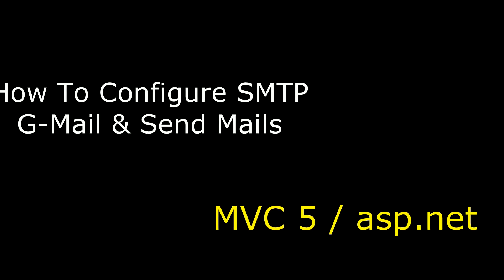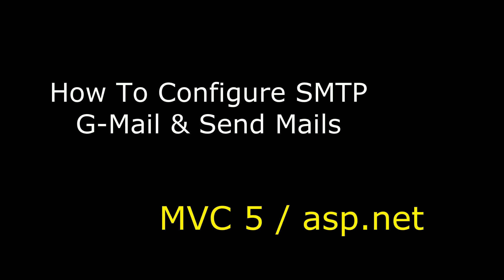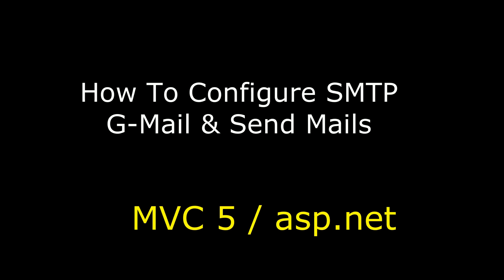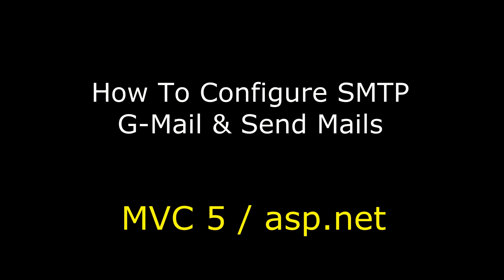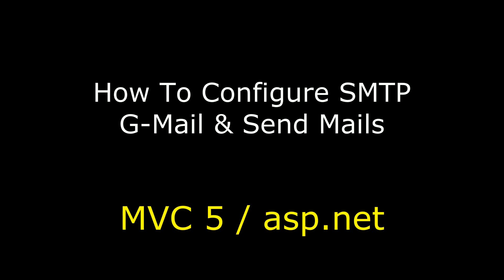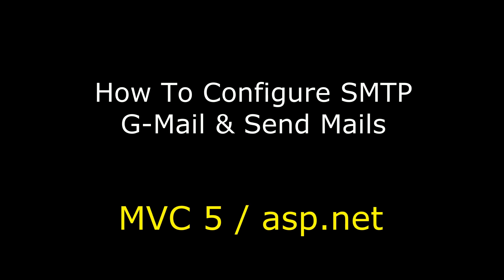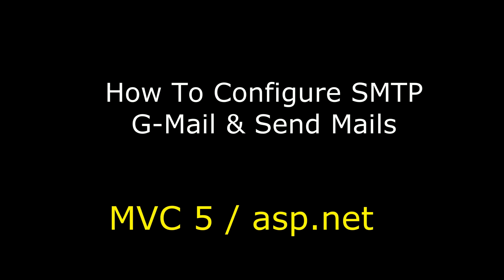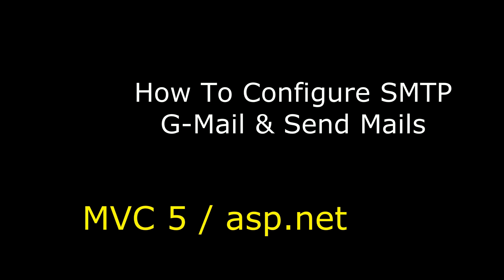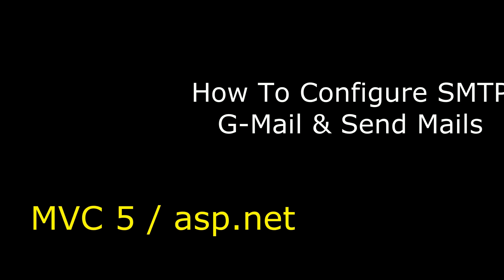Hello friends, welcome to my channel. This is Sharon. In this video, I will show you how to configure SMTP Gmail account and send emails successfully in ASP.NET MVC.